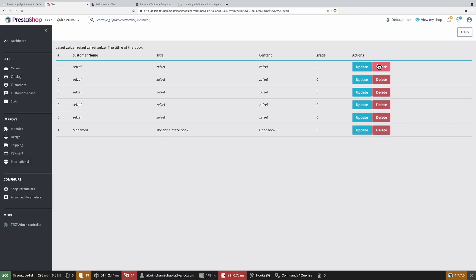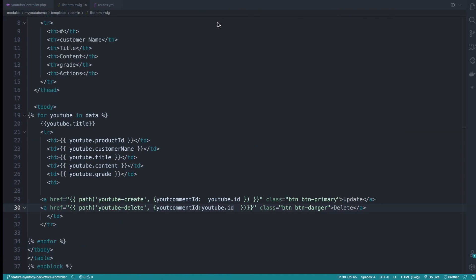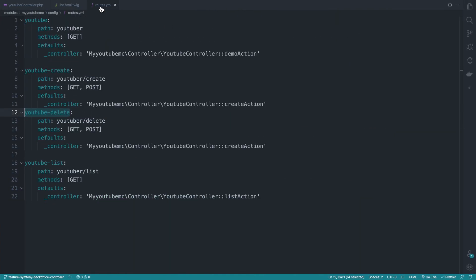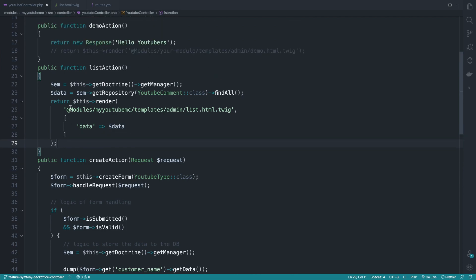Now let's go ahead and implement the delete. So now if I click, I'm landing into this page, into the delete that is basically on the route points to the create action, which is not good. So let's go back to the controller.